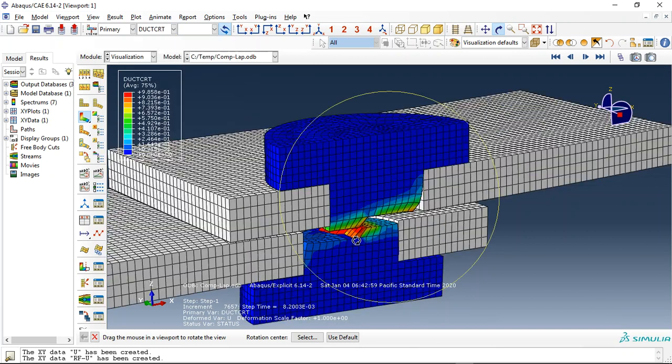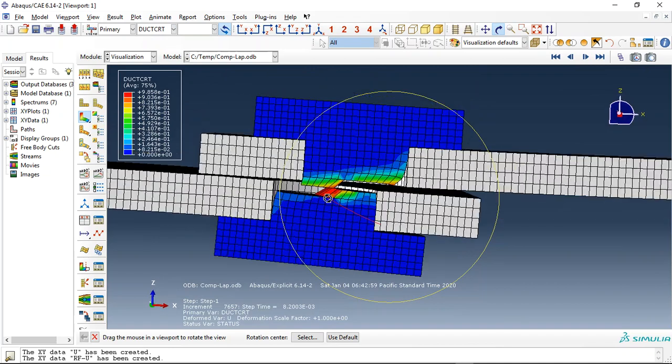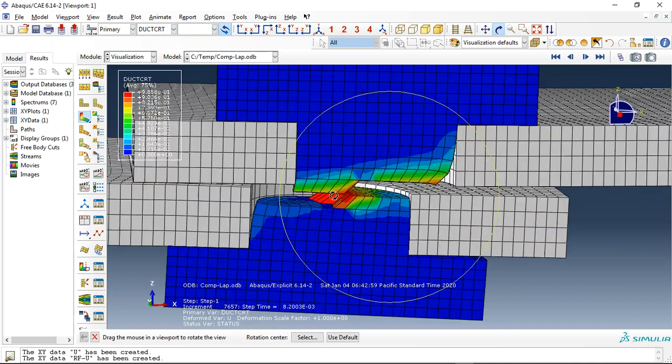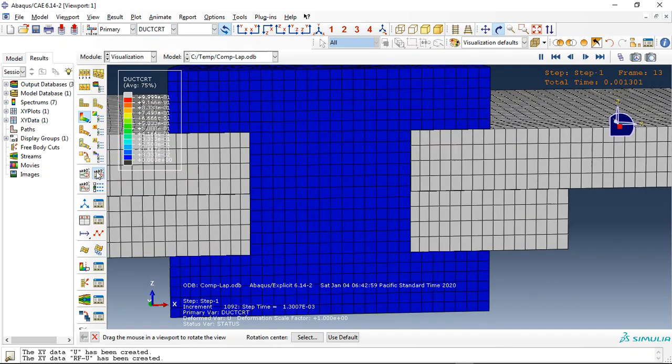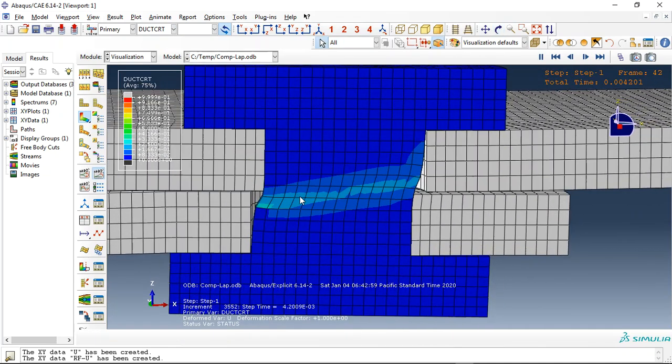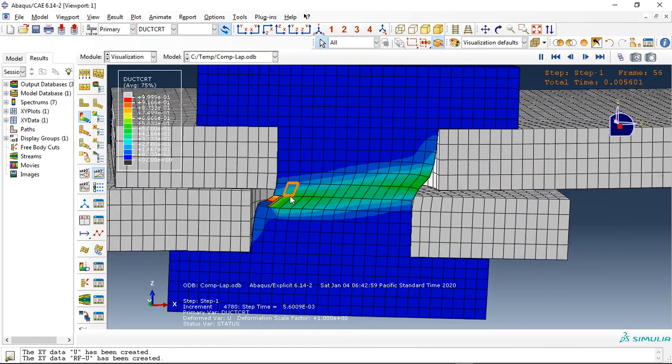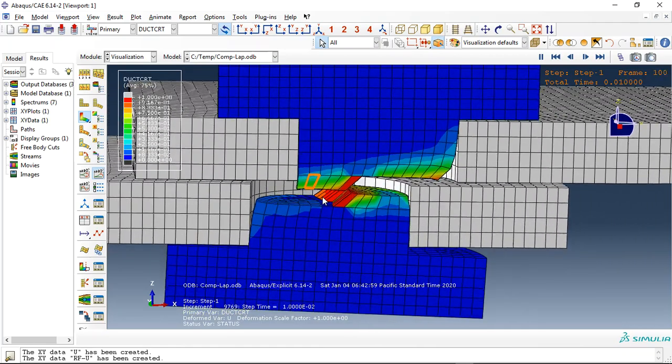And this is the ductile damage criterion for the steel bolt. See that? This is the phenomenon which happened here.